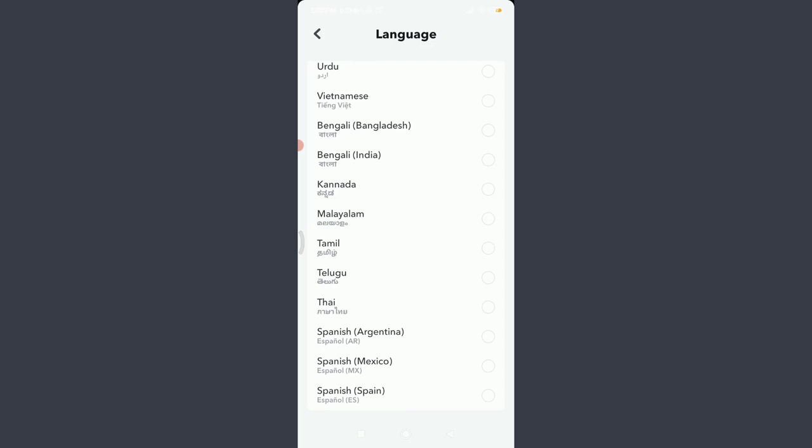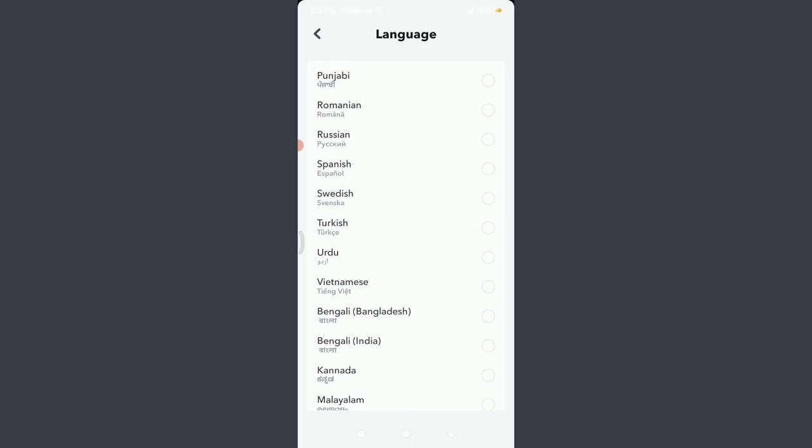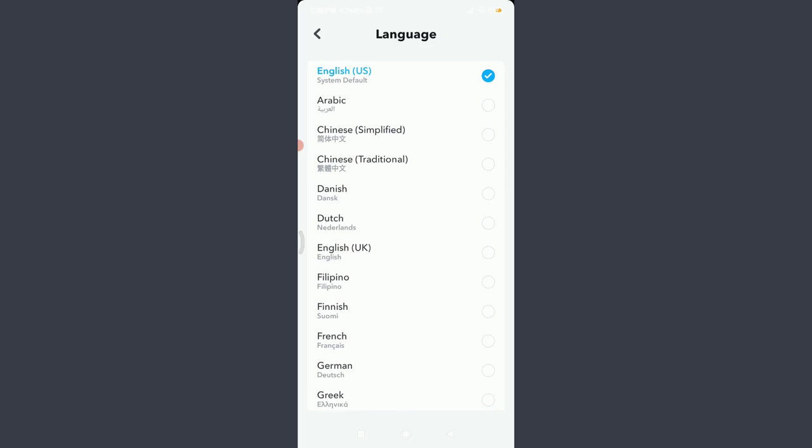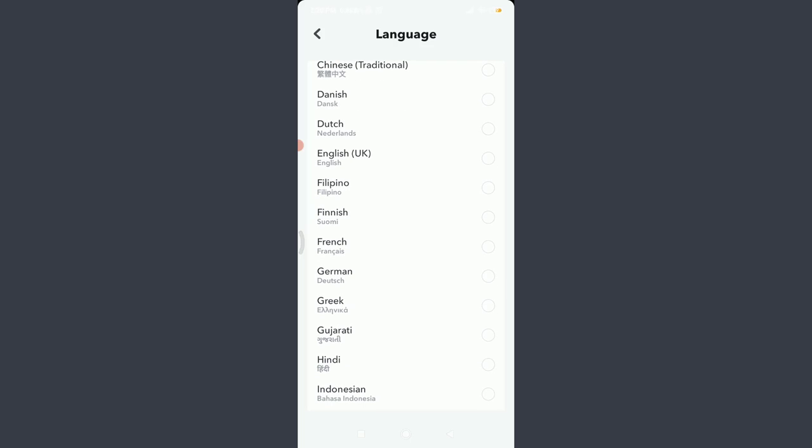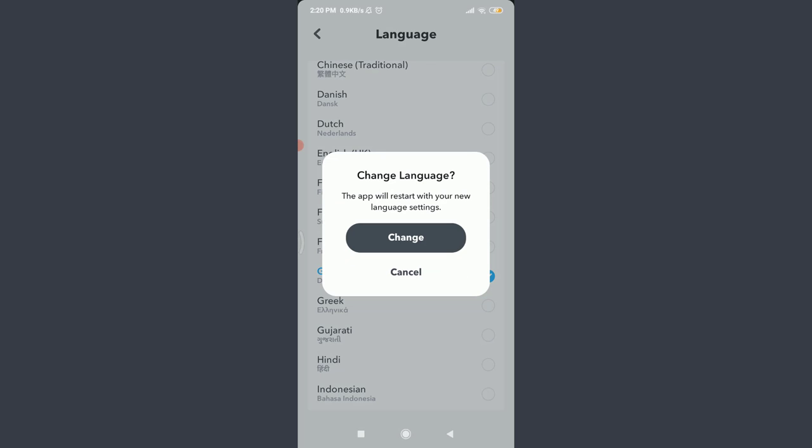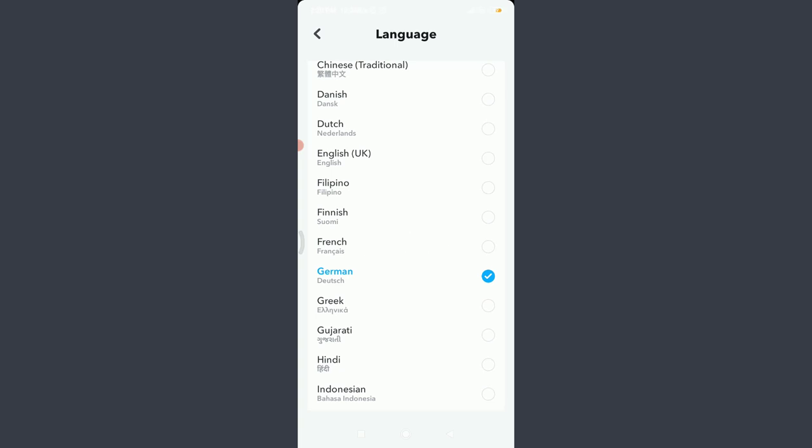I want to change my Snapchat language from English to German, so I'm going to tap on this blank circle section on the right corner next to German. You can see that this app will start with your new language settings. If you're sure you want to change it, tap on Change.